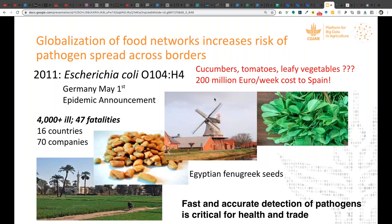About five years ago they hired me to help with a project for software for sequencing foodborne pathogens. A great example of this is the 2010 E. coli outbreak that lasted two months, with 4,000-plus ill affecting 16 countries across Europe.